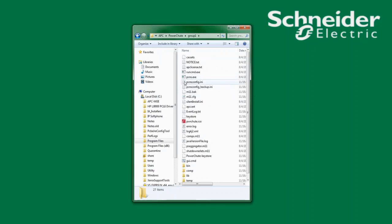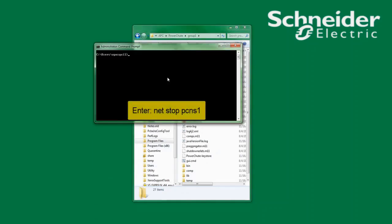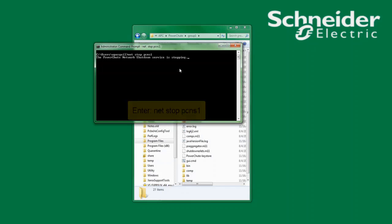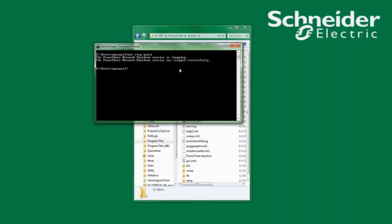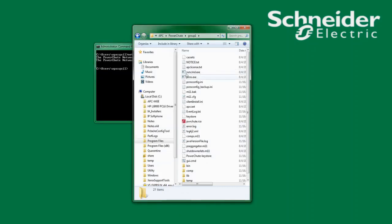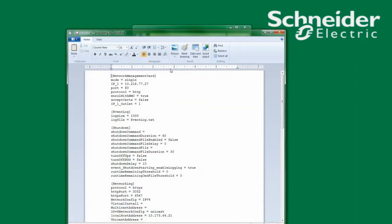Before I edit the PCNS config.ini file I must stop the PowerShoot service. On a Windows system I will open a command prompt as an administrator and type in NetStop PCNS 1. I will see that the PowerShoot service is being stopped.